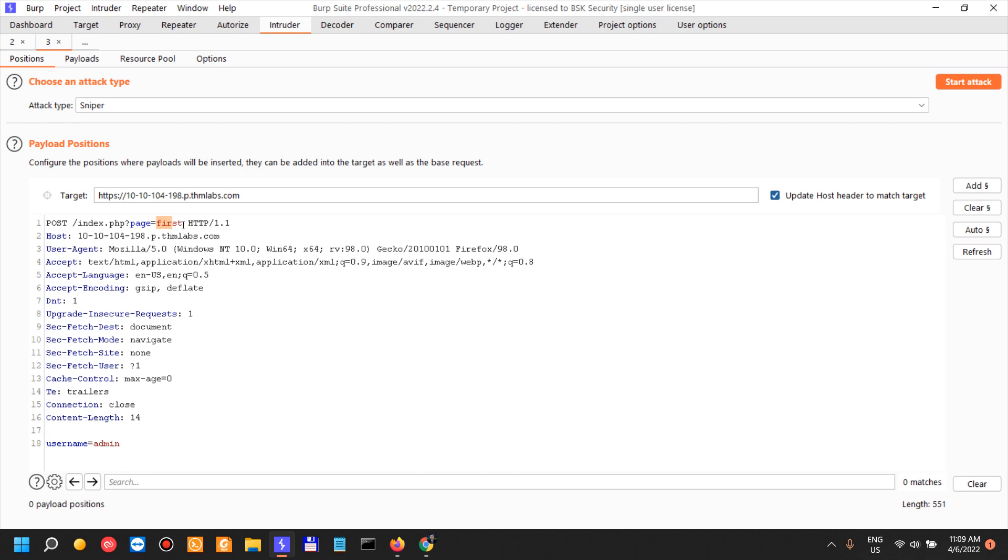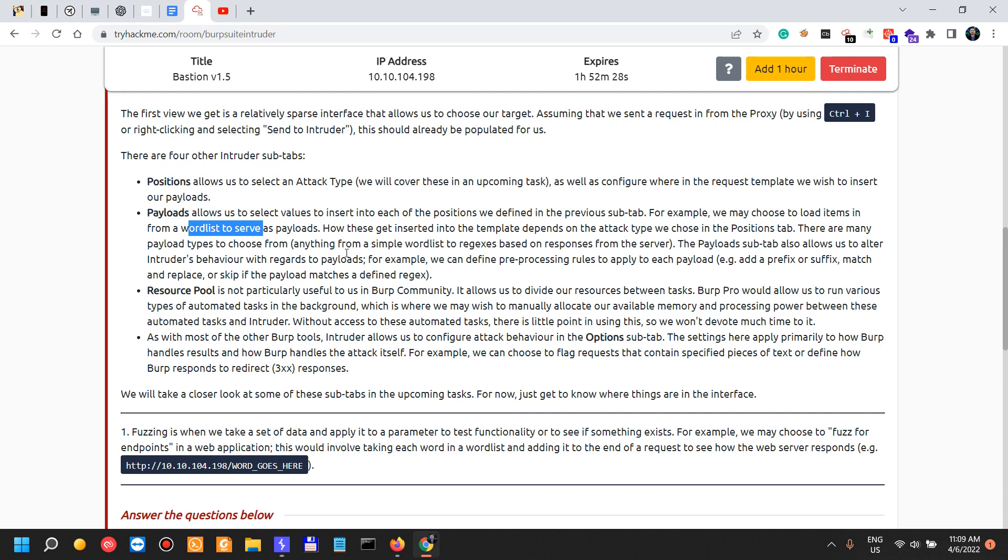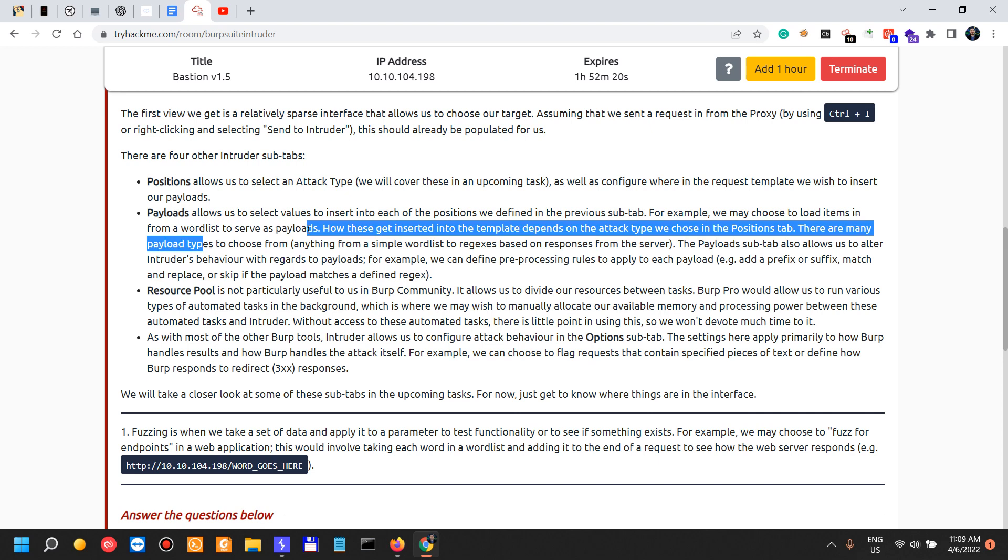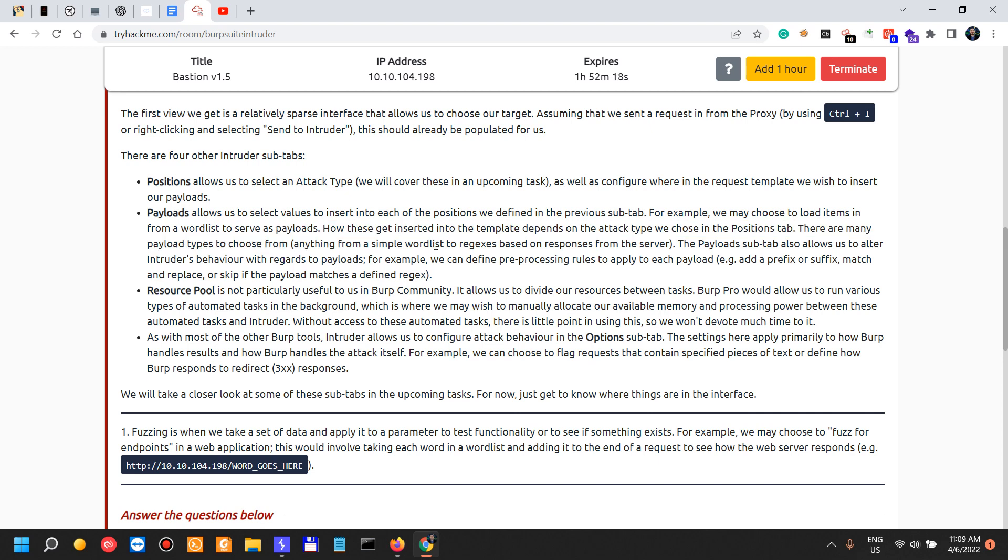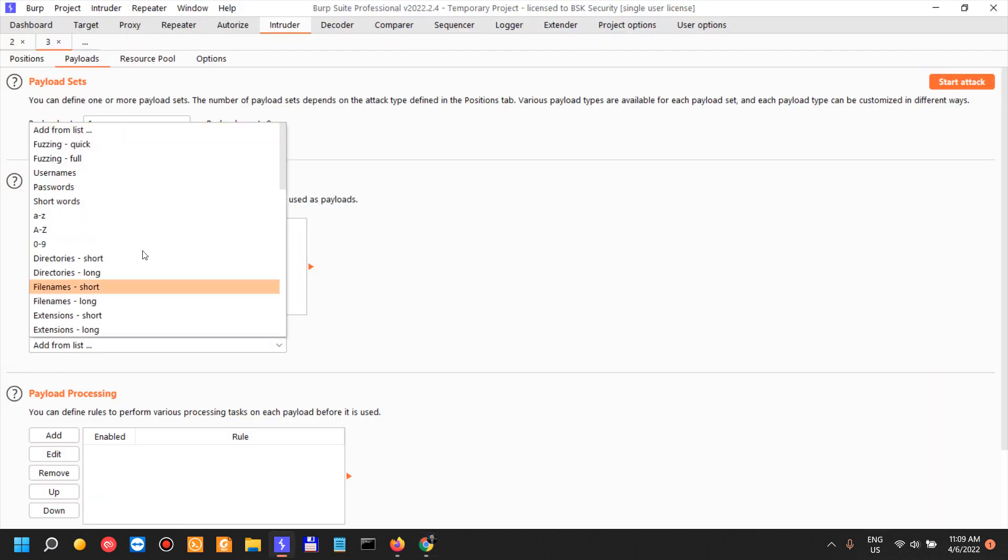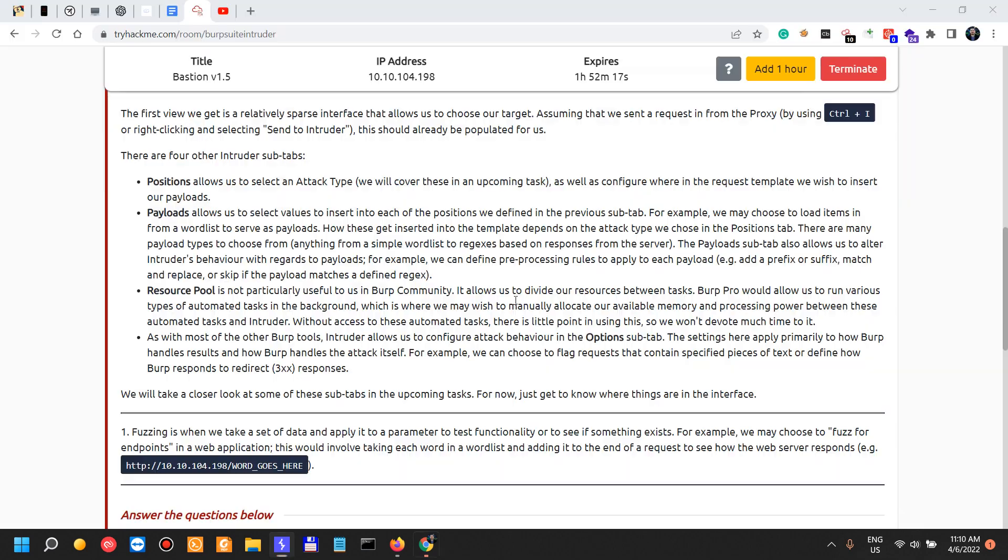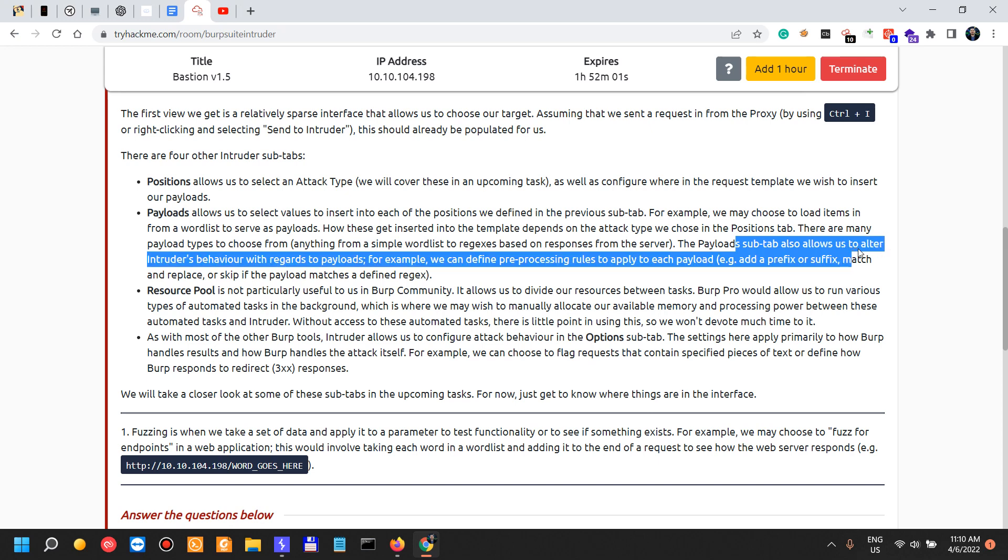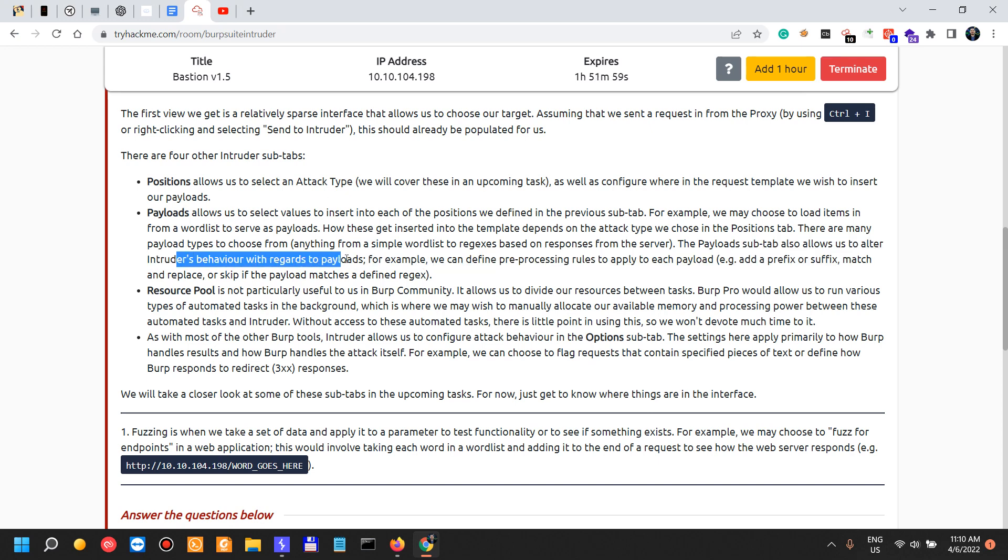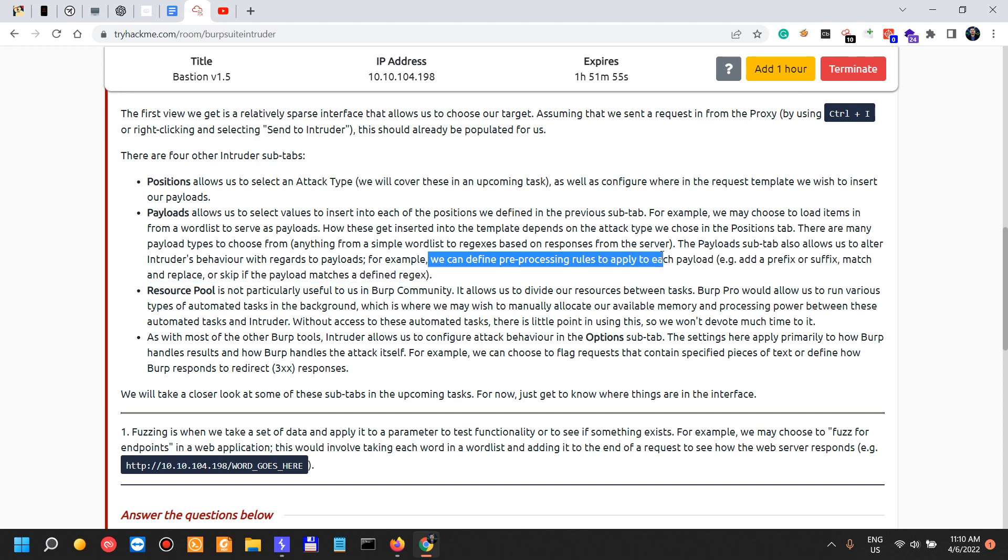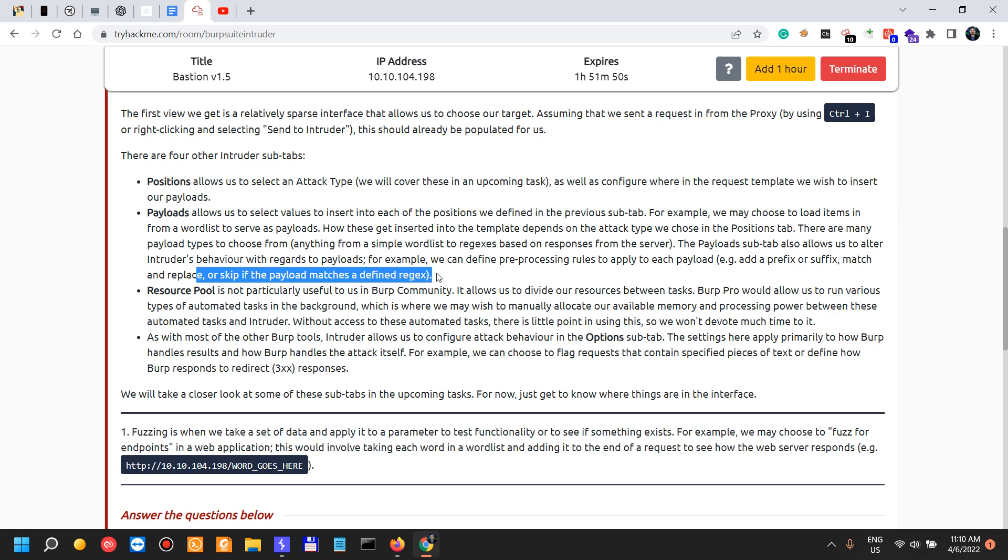Then we select the payloads. So payloads - how these get inserted into the template depends on the attack that we choose in the position tab. There are many payload types to choose from, anything from a simple word list to regex. The ones are here. We can just add from list, which these lists are already populated in Burp Suite. They come preloaded with Burp Suite.